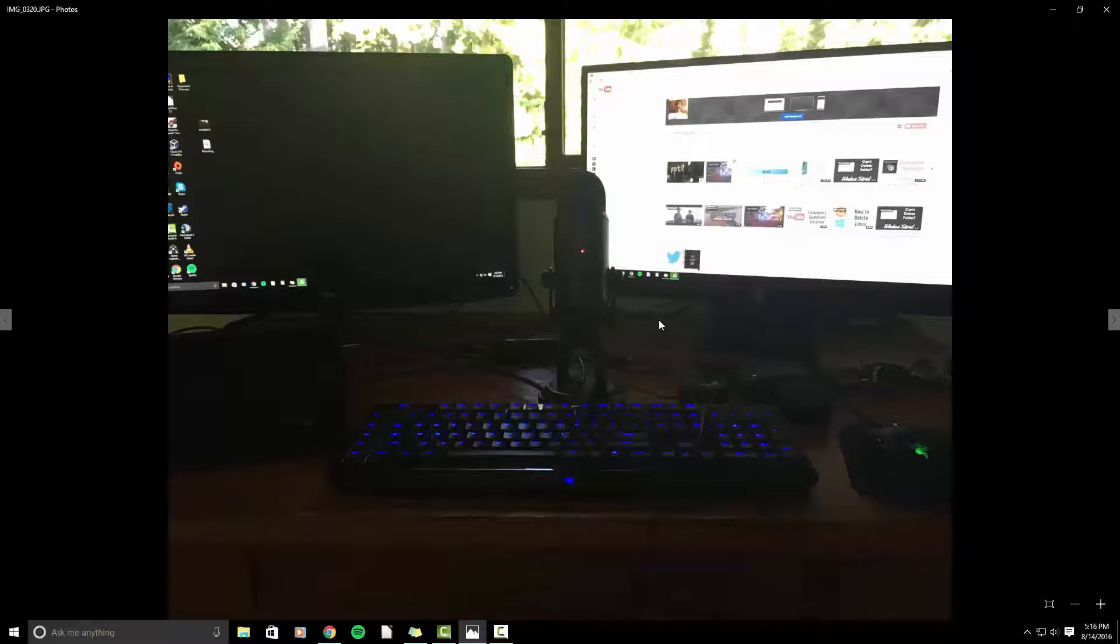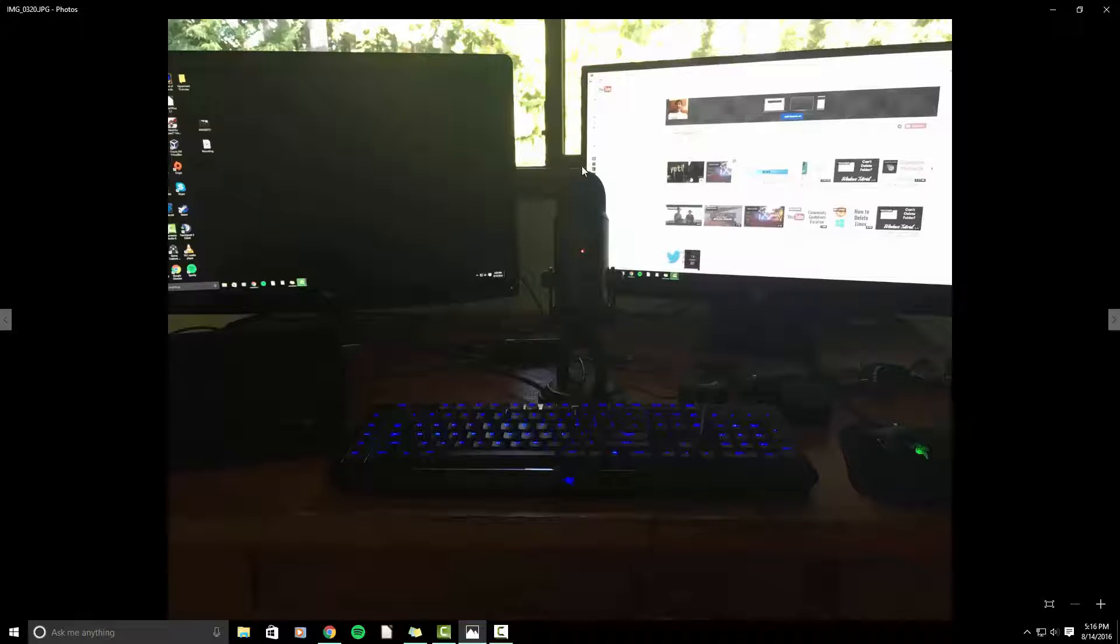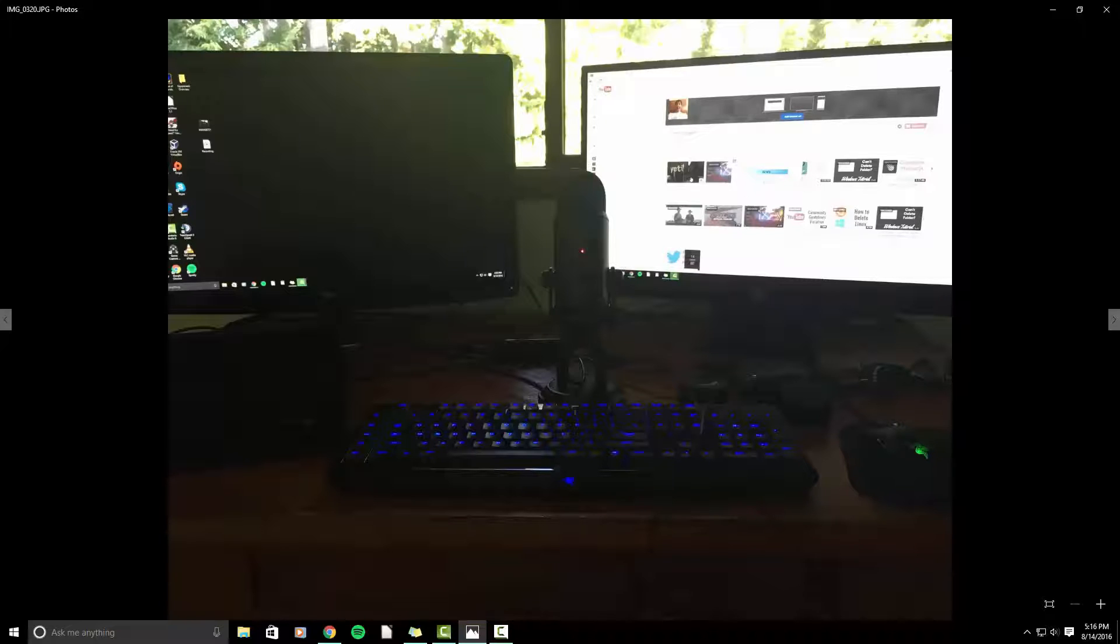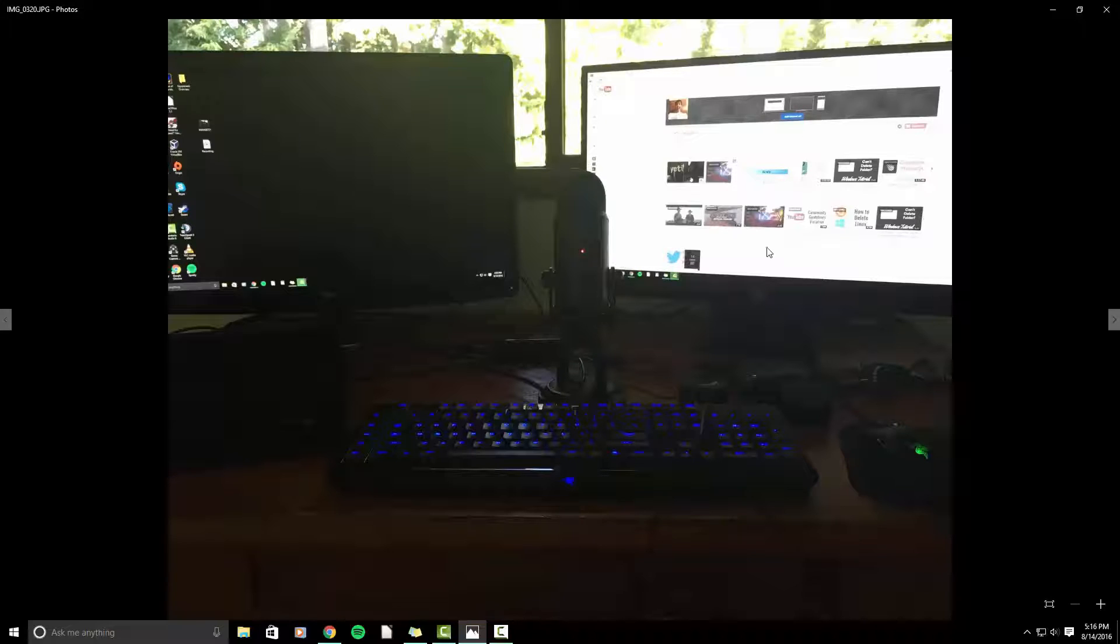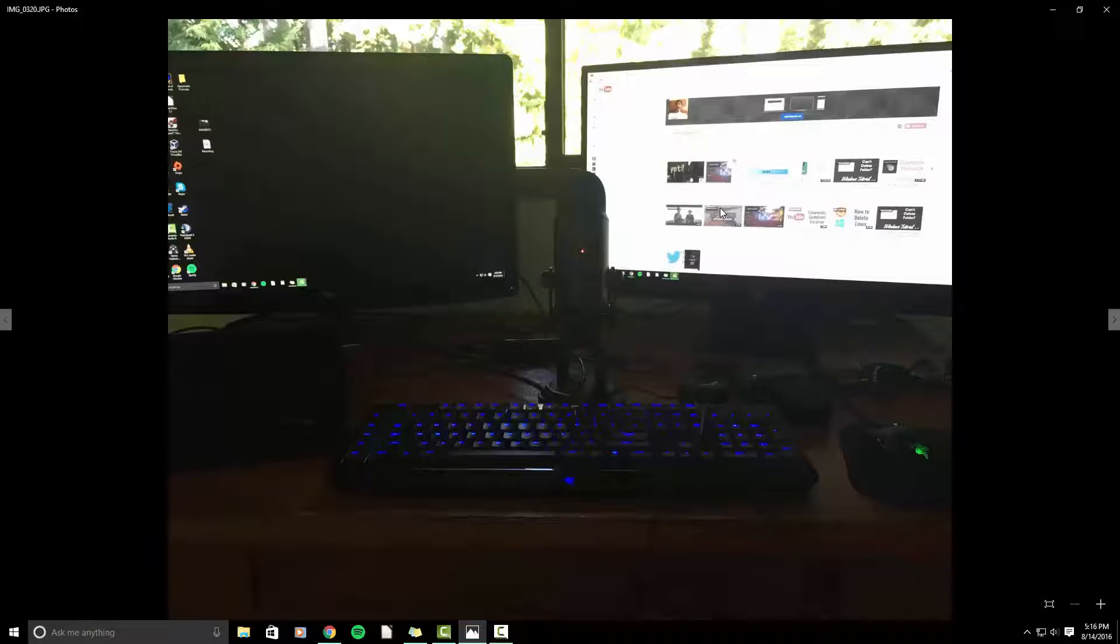So right now you're seeing the screen capture of the video I'm currently doing within Camtasia. But on my second monitor, I actually like to have notes, I like to have shortcuts to things. I reference things as I'm talking, as I'm communicating in the video. So that's really helpful having two monitors.